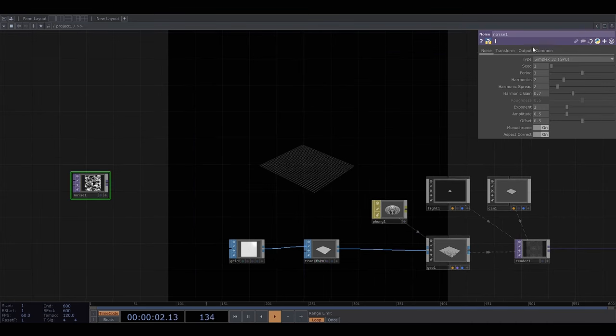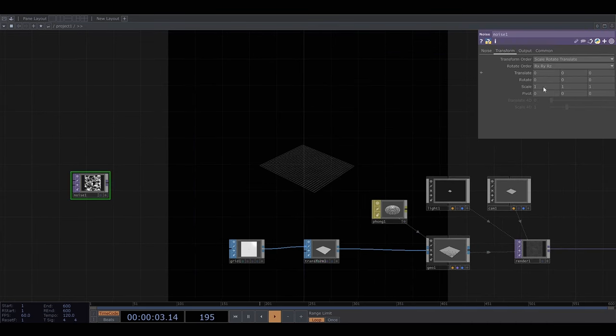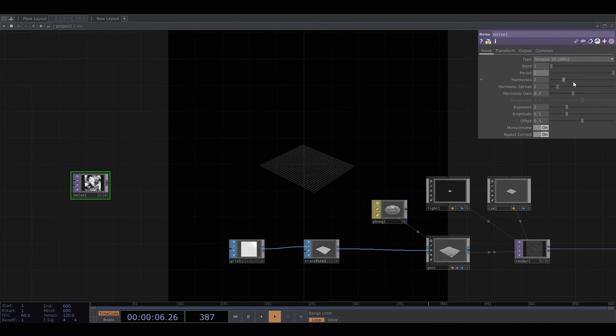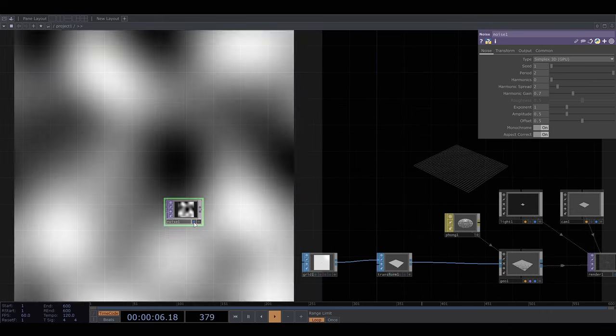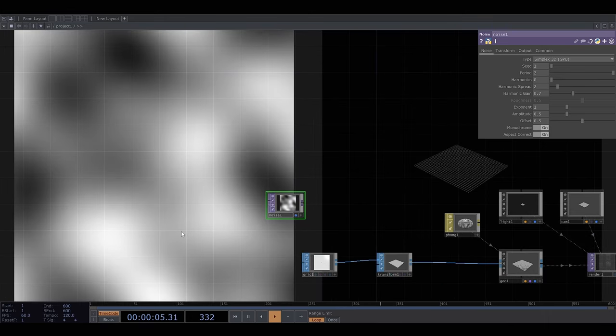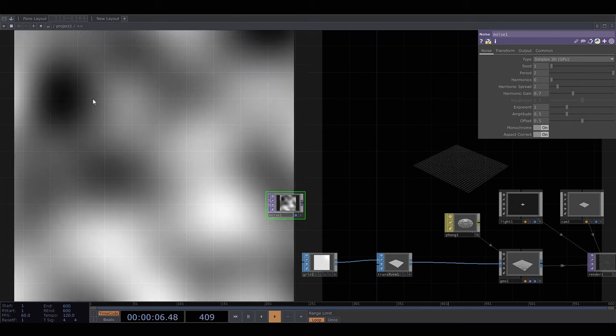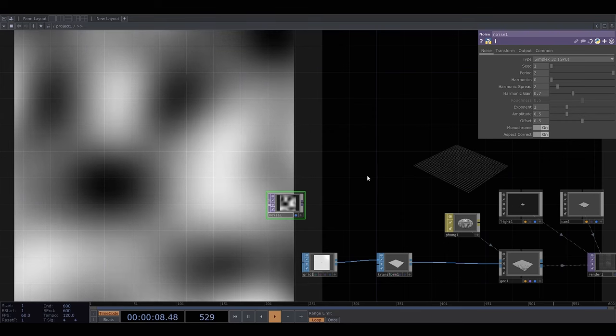So let's start with some noise and adjust the parameters a bit. Basically the white areas are going to displace the grid a lot and the black areas aren't going to displace it at all.